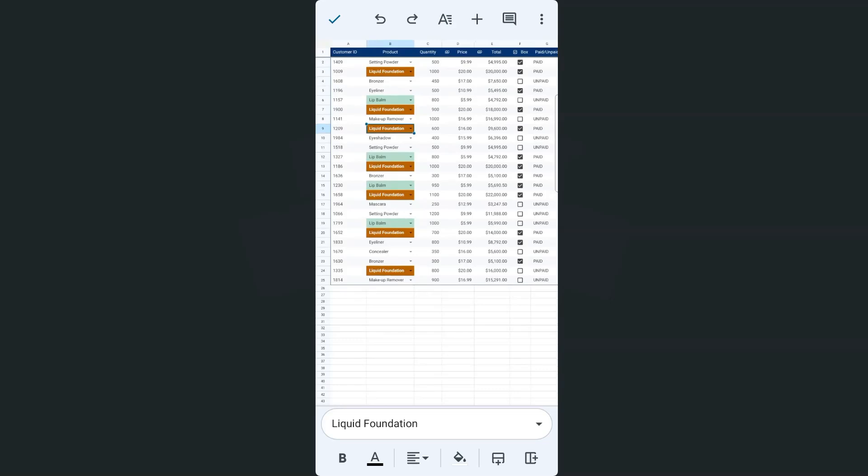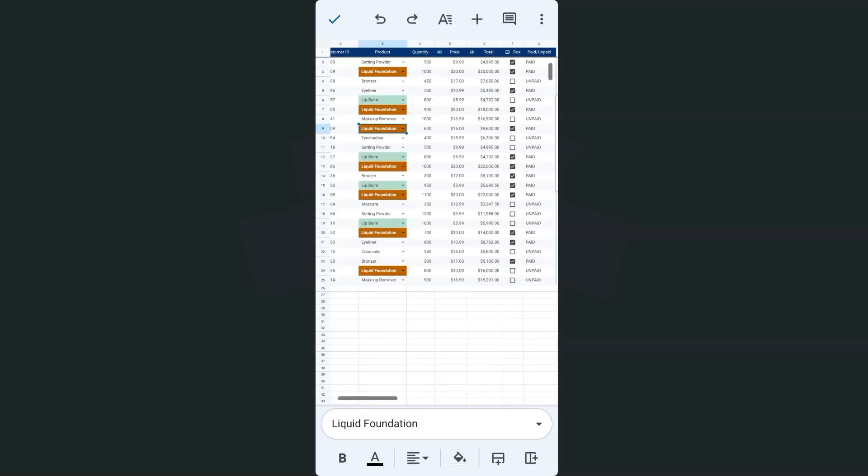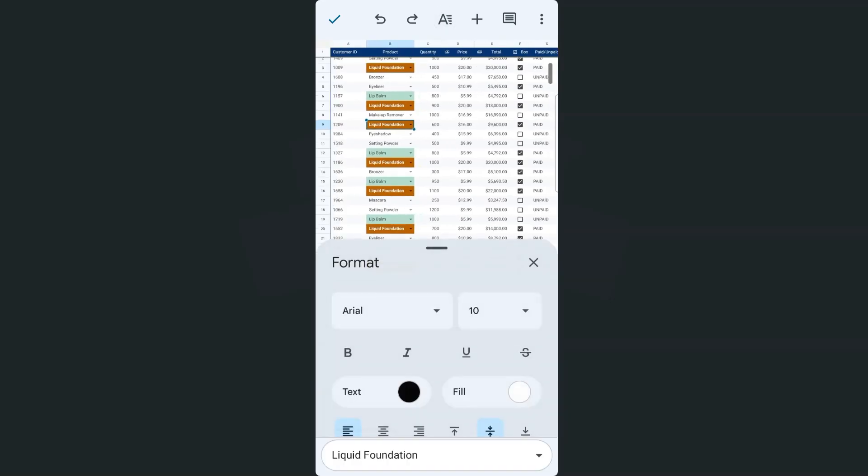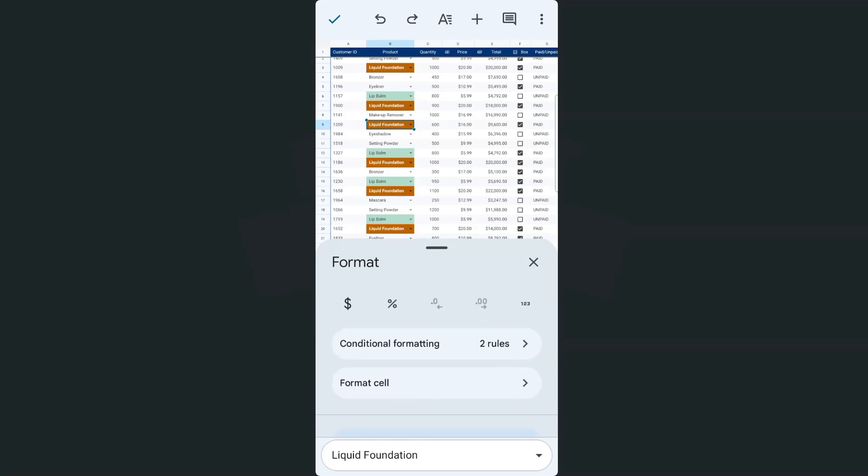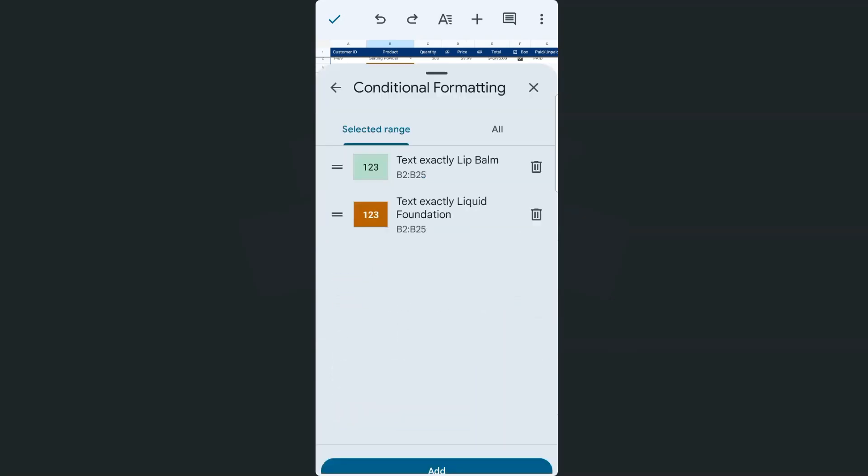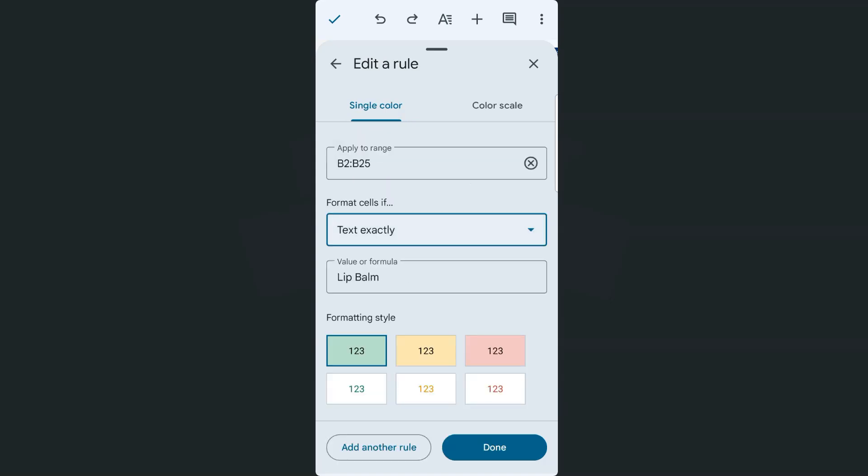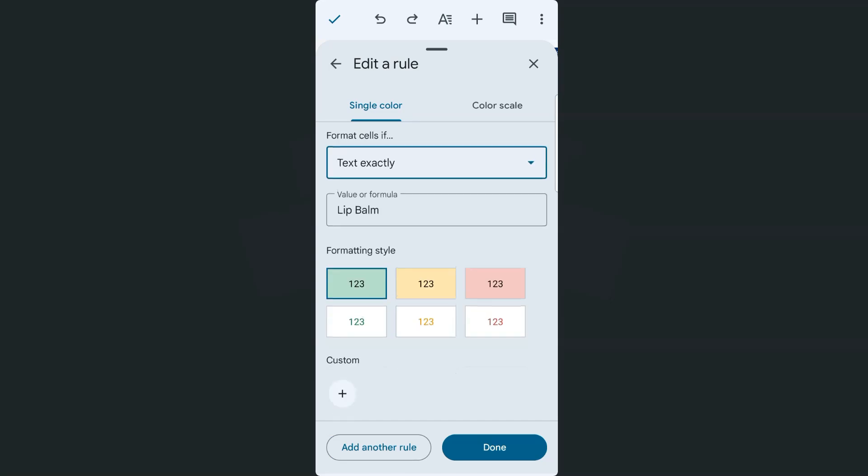And there you have it. So again, if you want to add more, you can just go back to your format, scroll up, go to conditional formatting and tap on add. If you want to edit the ones that you already have, you can just simply tap on it.